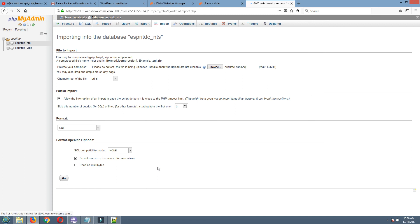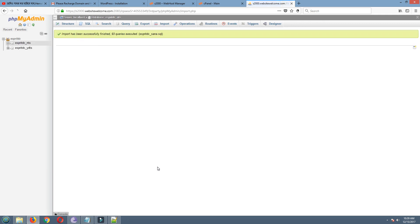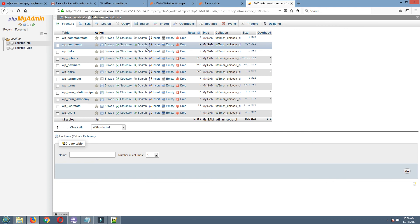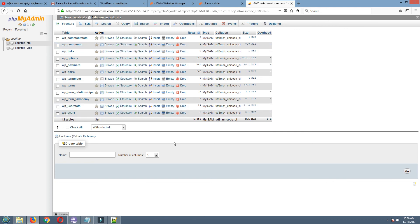It will take some time to import the database. Yes, it is coming. Import has been successfully finished. 93 queries executed.